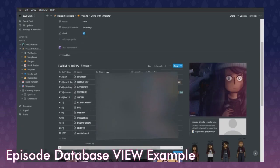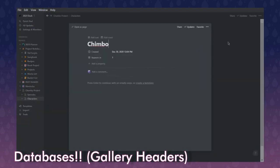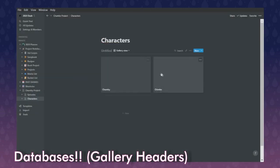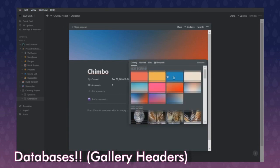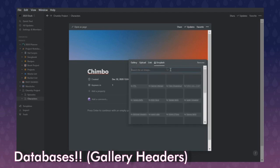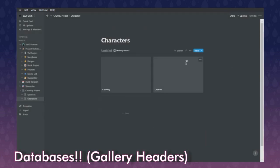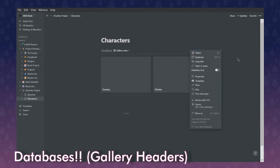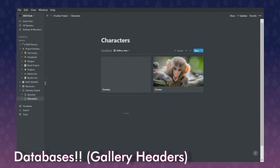I have a filtered view showing just the episodes I still have to do. Back to Chumby — we have Chumby's best friend Chimbo. Whatever image you put in a character's page will be the icon for their gallery card. You can also click to add an icon or add a cover. The cover menu has presets, lets you upload your own image, link to a direct image, or use Unsplash — so I'll search 'monkey.' If I want that cover to be the gallery card, I go to properties and change the card preview to 'page cover.'